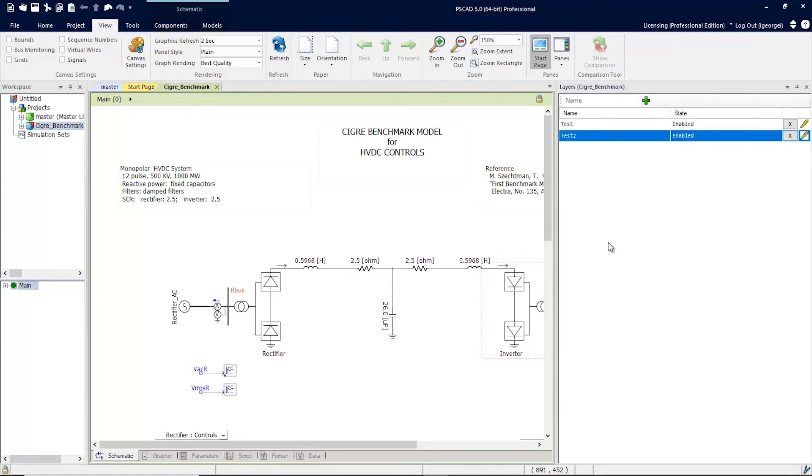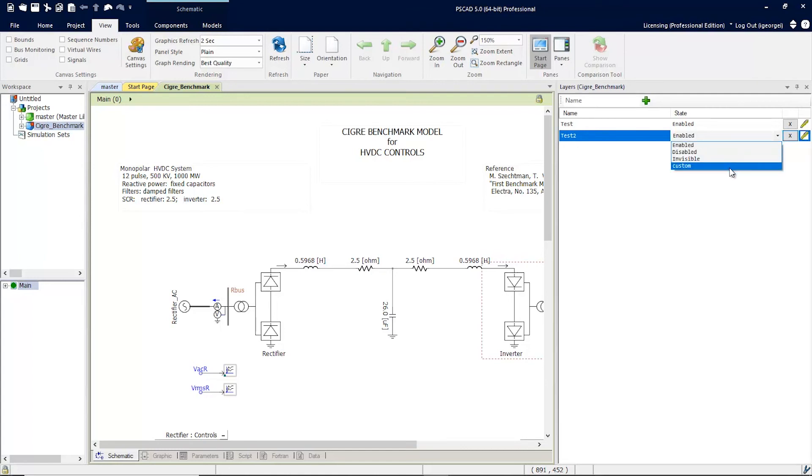When you go to change the state of the layer now, you'll see that there is an extra option. There is the custom option that we created.